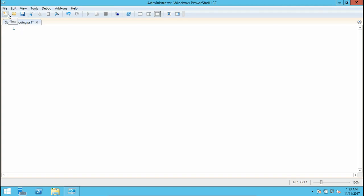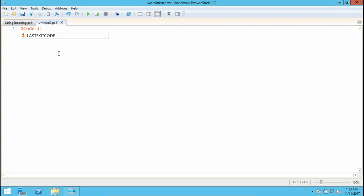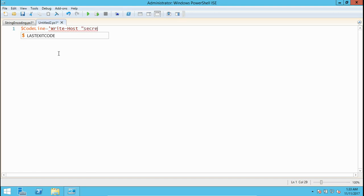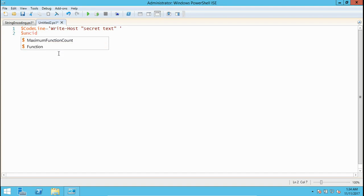The logic is we have the first part where we're going to create a hexadecimal code for that secret string. We'll declare a variable code line. Here we put write-host hidden text or a secret text, and after this line we close this and then we have unique code.